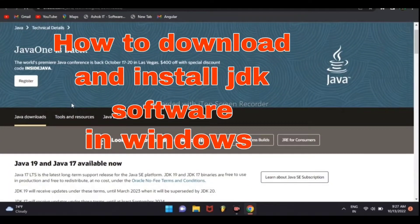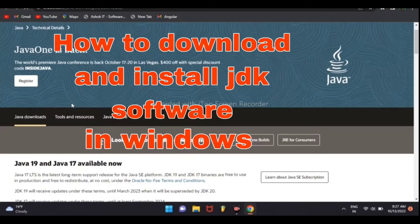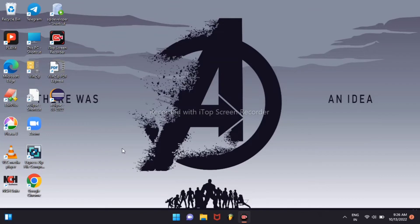Welcome to SP programming. Today I am showing you how to download JDK and how to install JDK. Go to our browser.